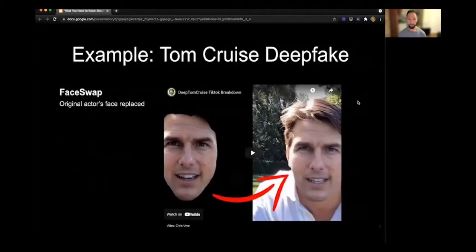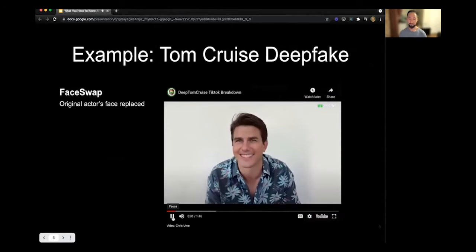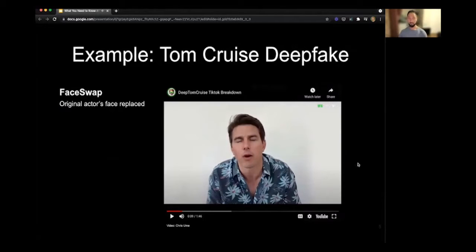I'll go through an example of a deepfake. This is a face swap deepfake in which the original actor's face is replaced with Tom Cruise's face. What's happening here is there's an original actor with characteristics similar to Tom Cruise—similar face shape, body structure, and hairstyle—who is also impersonating Tom Cruise's voice. Deepfake software is then used to swap Tom Cruise's face onto his, making it appear as if Tom Cruise is speaking to you. It's in fact a deepfake.